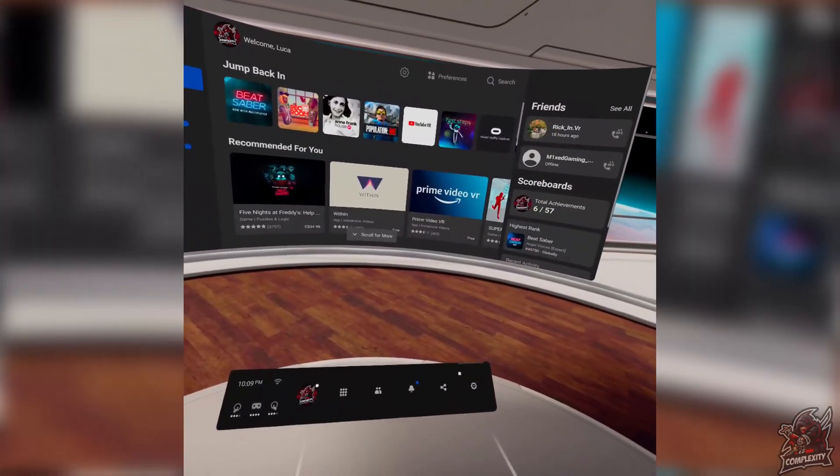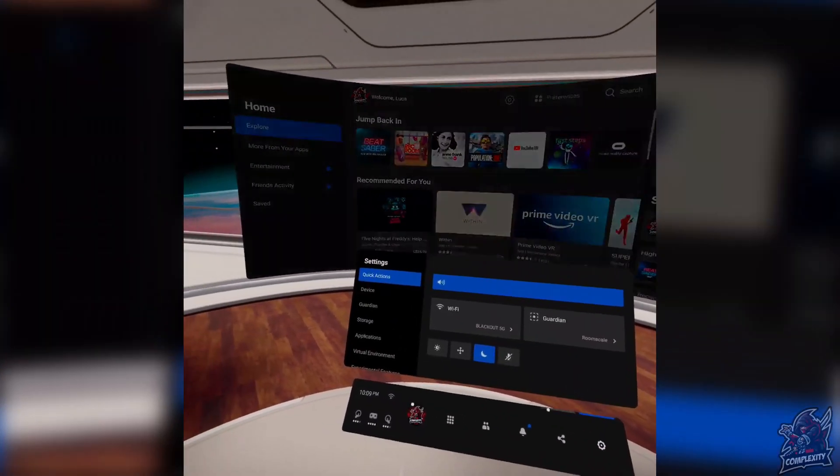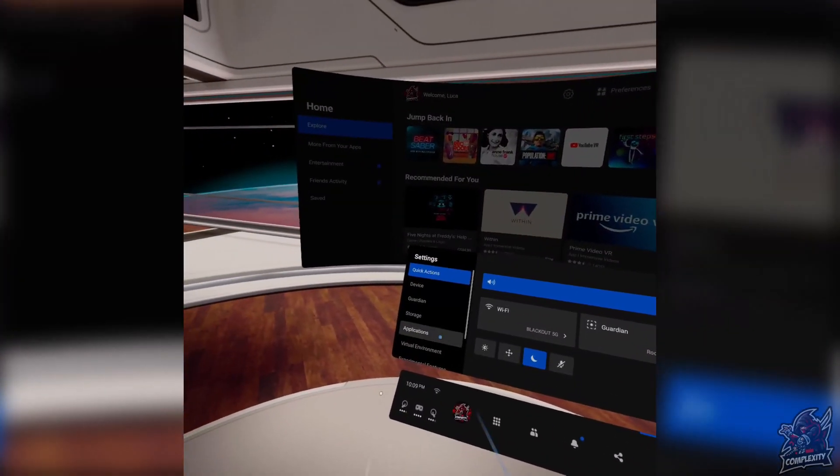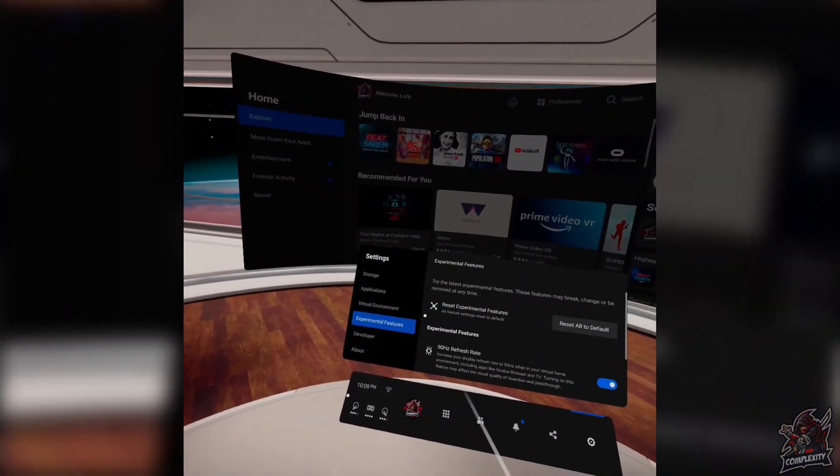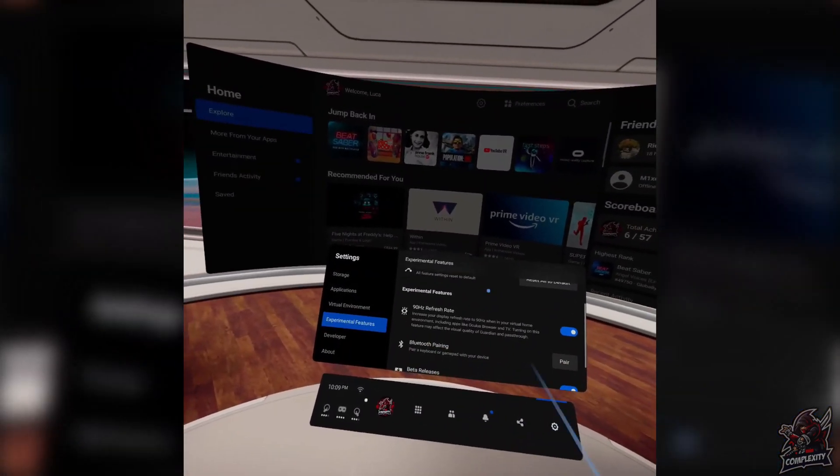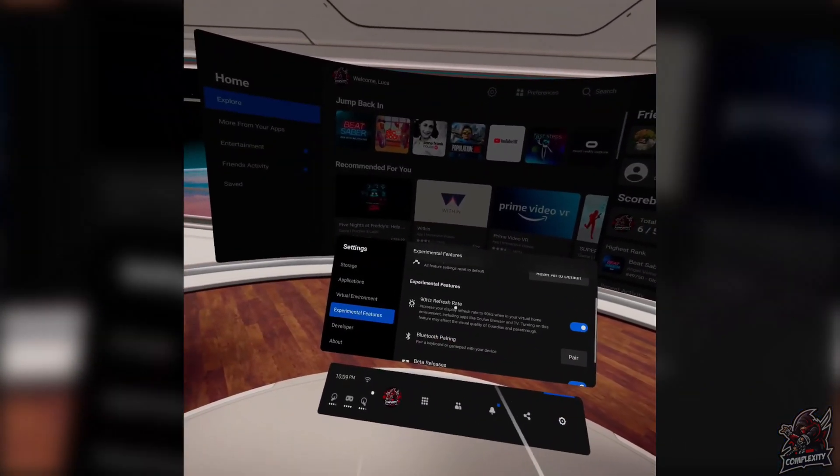So once you're on your Oculus Quest 2, just go to settings, scroll down in your settings to experimental features, then you just want to make sure your 90Hz refresh rate here is enabled.